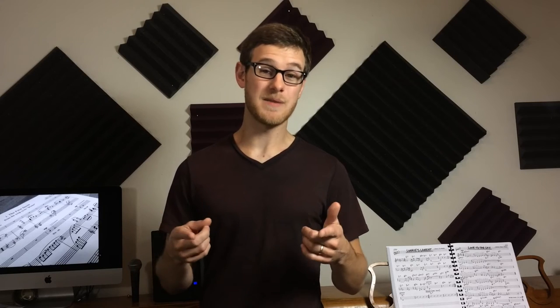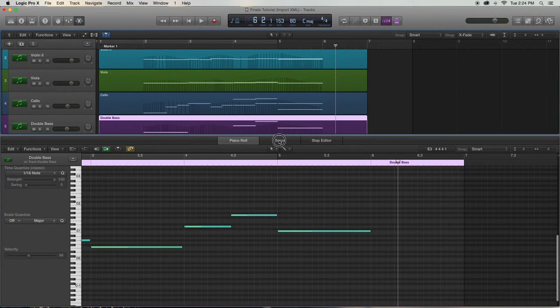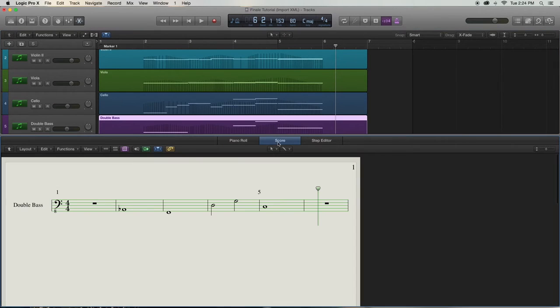So if you're noticing that the option to export is unavailable, the reason is probably because your Score Mode is not highlighted. Along with that, you cannot be in Piano Roll Mode. It actually has to be specifically Score Mode.